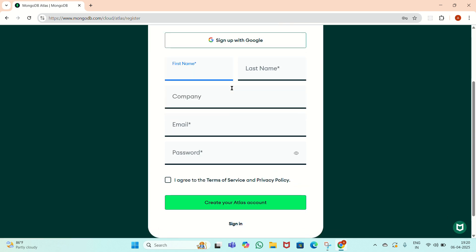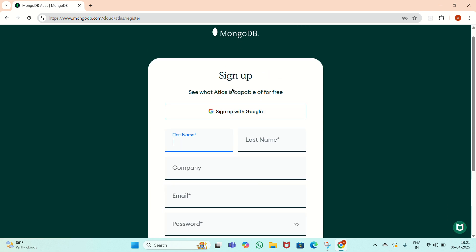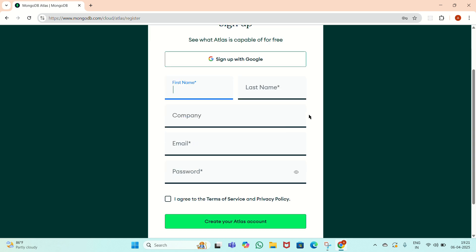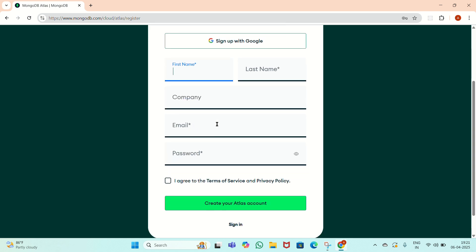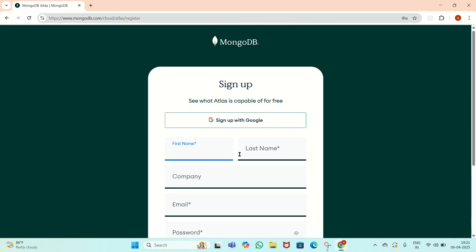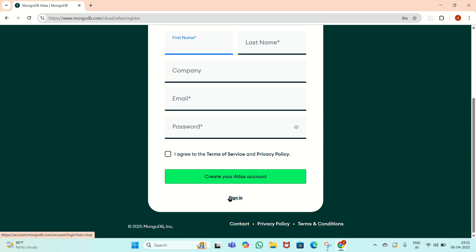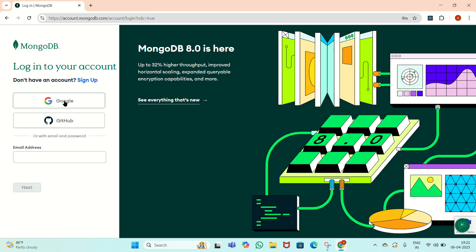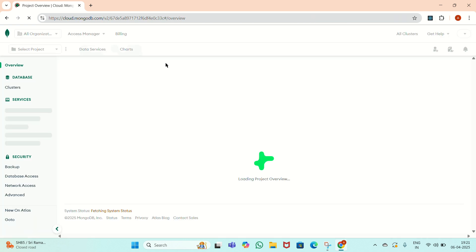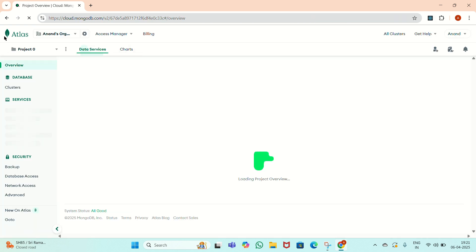Here the sign-in process will be applied. For a newly registering user, we have to sign up. We have to give the first name, last name, and company. We can give the company name as nil. You can sign up with Google. As I already have an account, I will sign in through Google. Click on Google and it will take some time, then it will go to the Atlas web page.